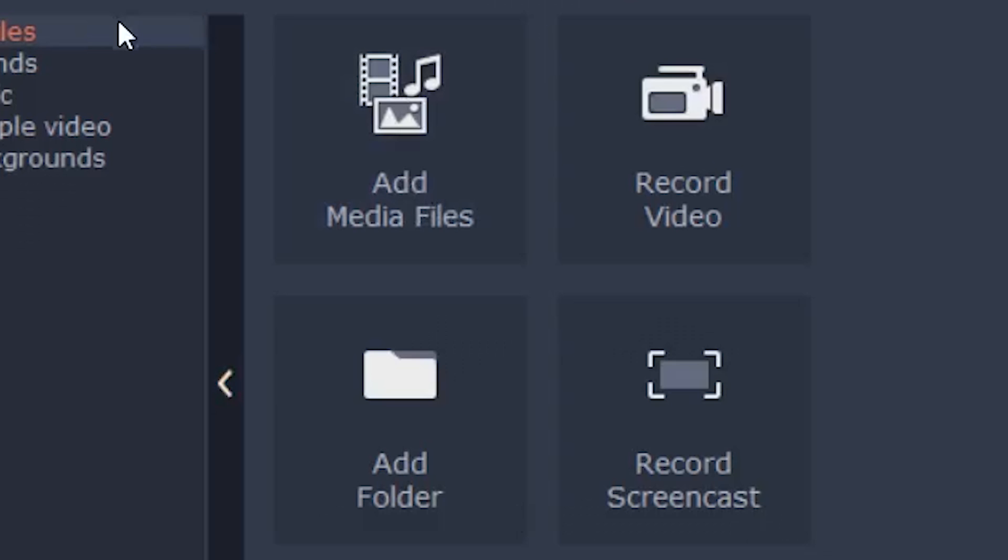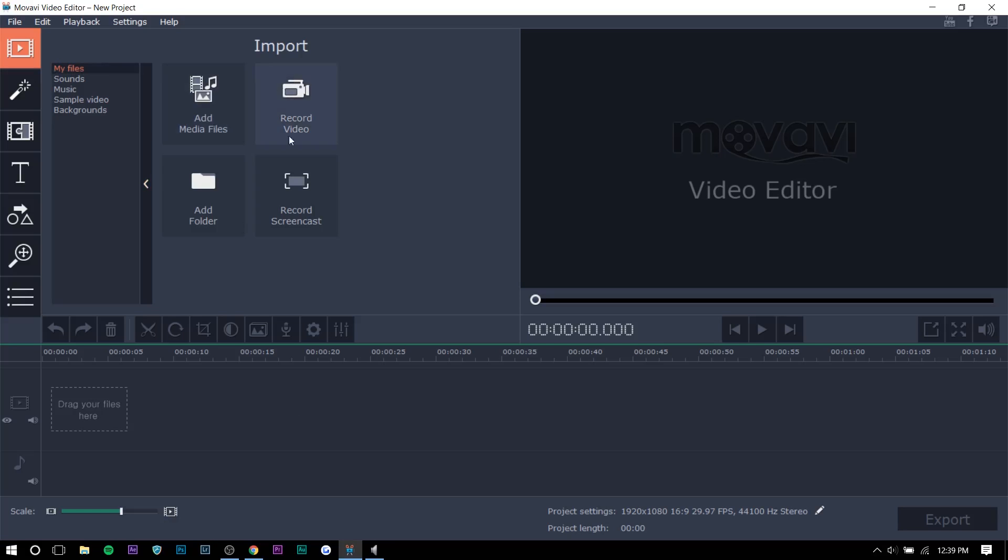So as you can see here, there's just the basic importing. So you can record a video. You can record your screen, which is great and you can add a folder or stuff like that, right?